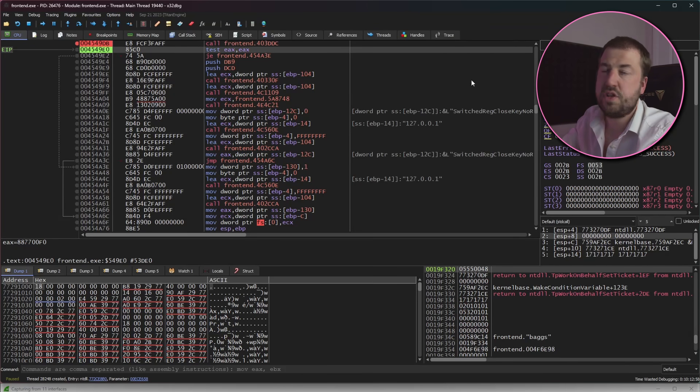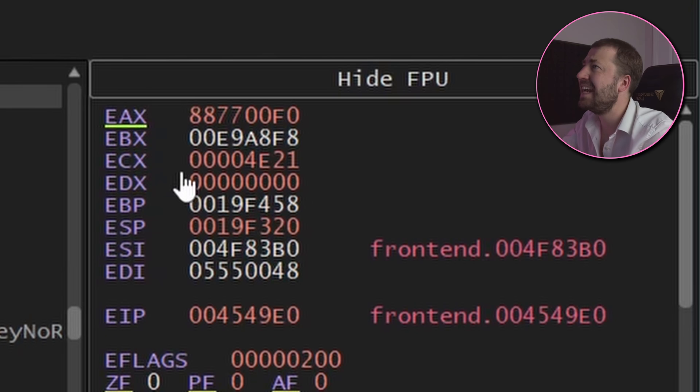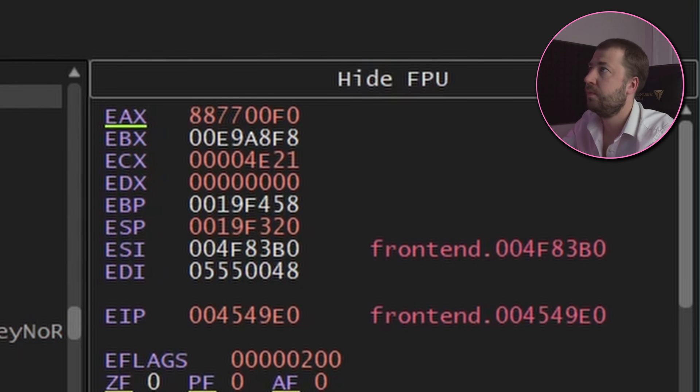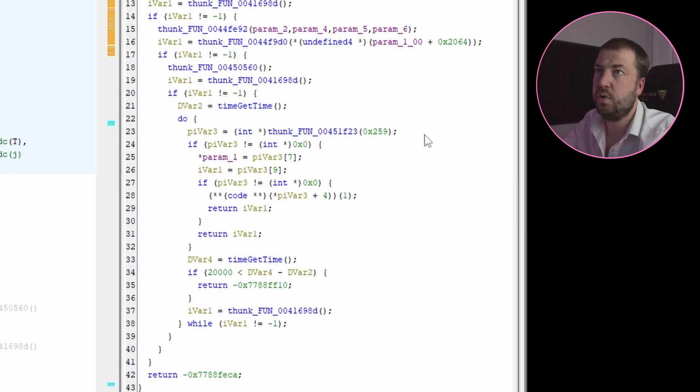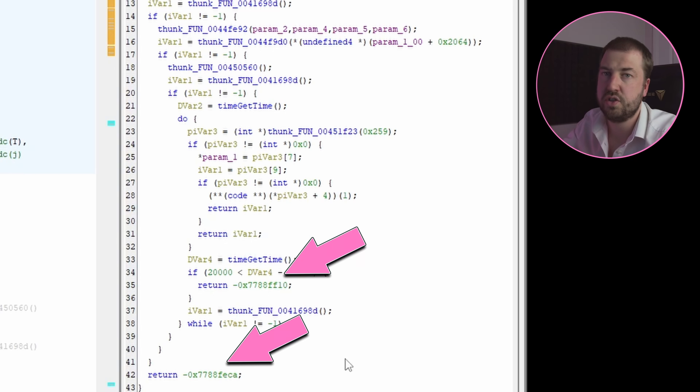Now this function definitely doesn't return zero. In fact it returns 887700F0. So looking into that function call itself we can see here that several points it returns these large integers. So I'll assume these are some sort of error code.